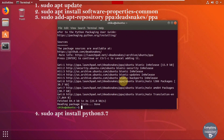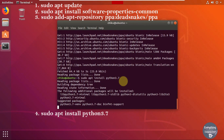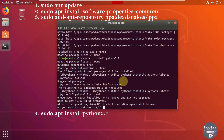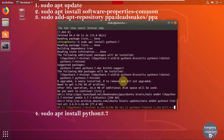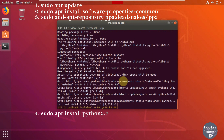That's complete now. For the fourth command, write sudo apt install python3.7. It will install the Python interpreter on your system. It is asking for permission, so press Y and hit Enter. The installation will start and the speed depends on your internet connection.